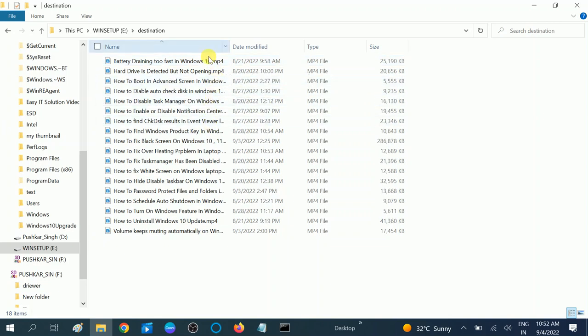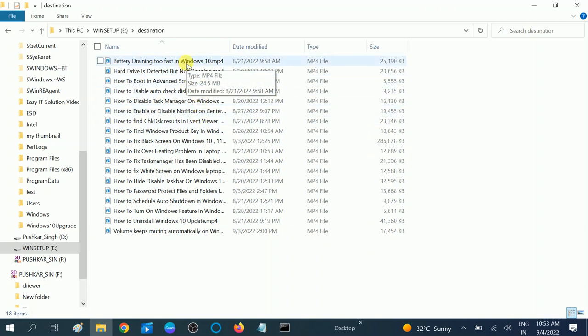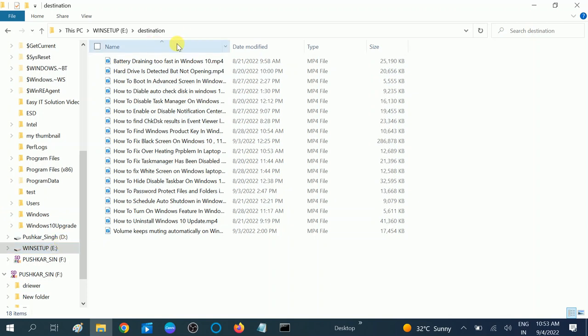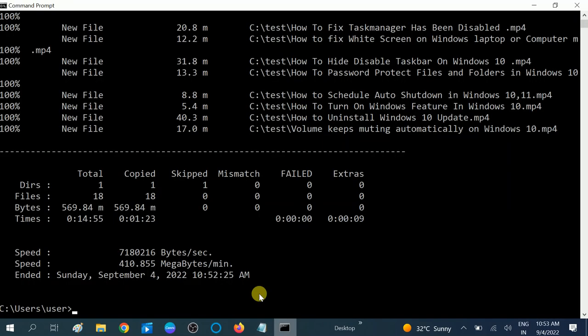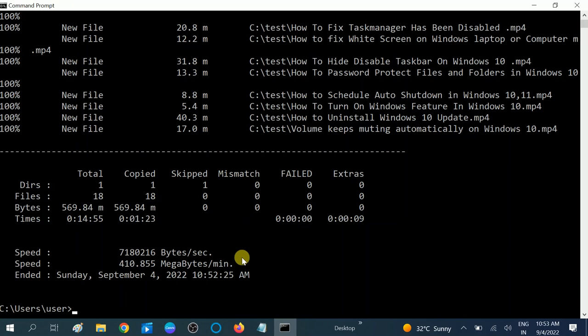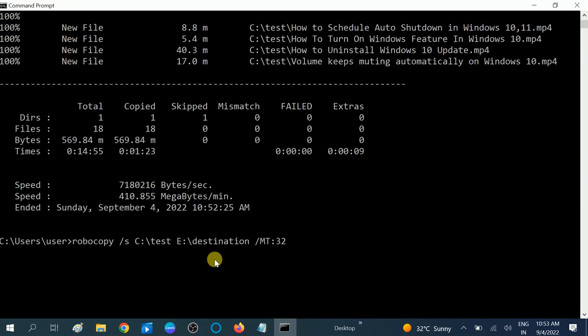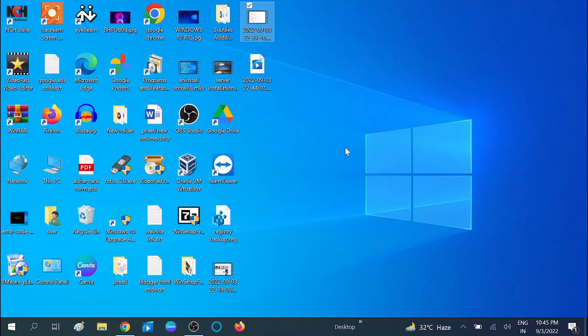So this is how you can use this command. You can use this command for other Windows like if you want to transfer these files and folders to another PC. What you can do here is type the address of that computer. So hope this video helps you. If yes, then hit like, subscribe and share. Thank you. Thanks for watching How to Fix Tech.